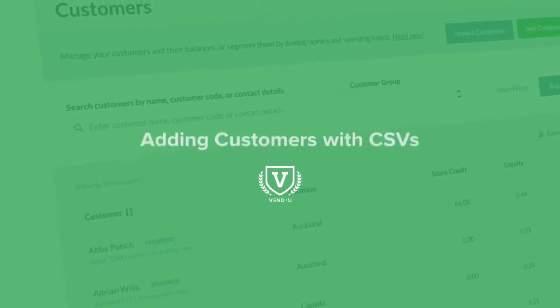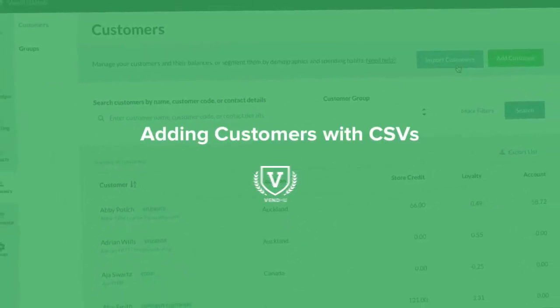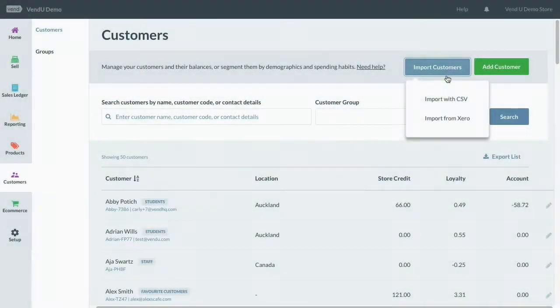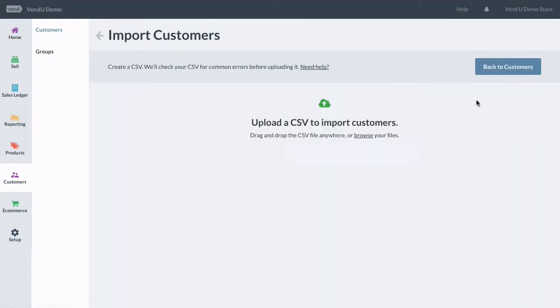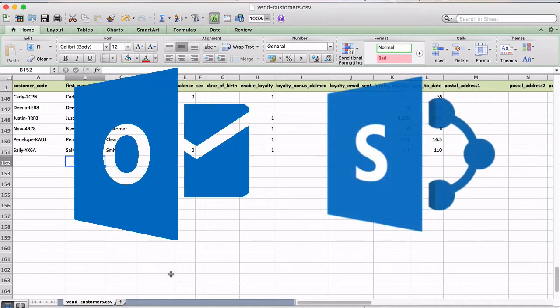When setting up a new Vend system, your customer data can easily be imported into Vend as a CSV file. This means you can export your customer data from an existing system, such as Outlook or SharePoint, and import that file directly into Vend.